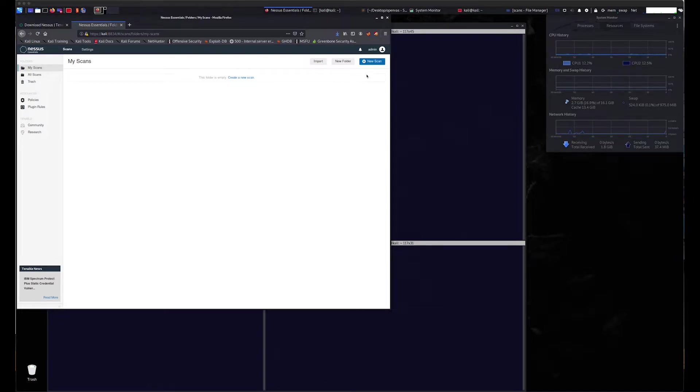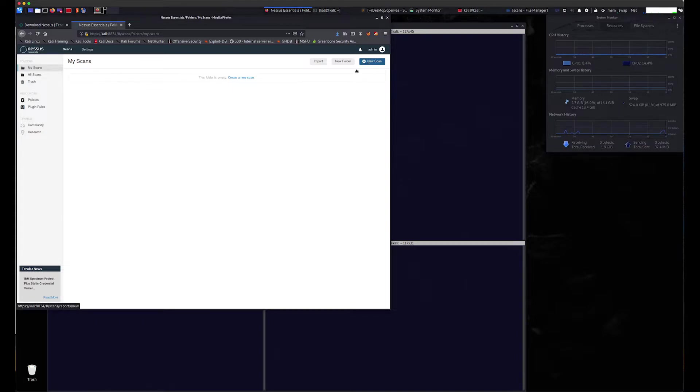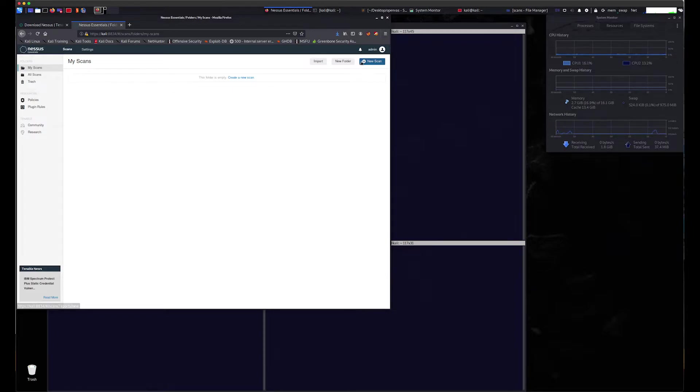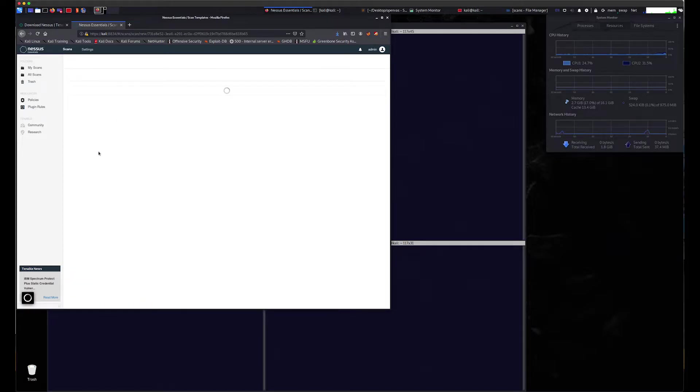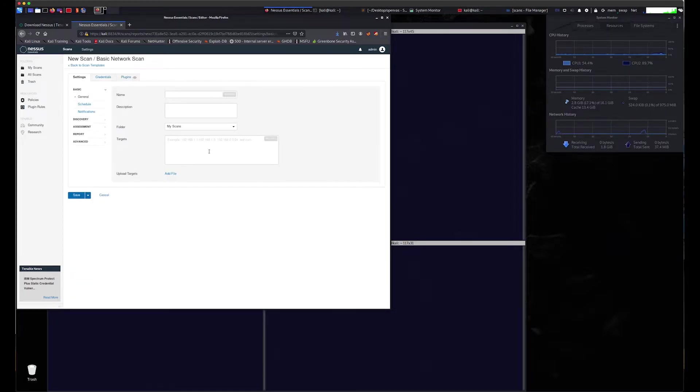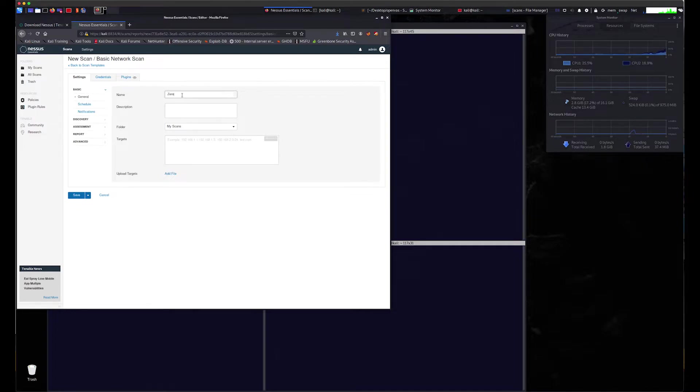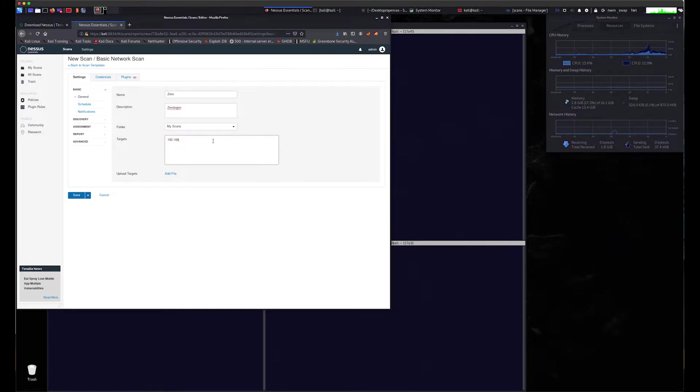First, we scan the machine IP address with Nessus. Using a vulnerability scanner like Nessus will speed up our analysis. We create a new scan, choose a basic network scan. In this case, let's assume we're not sure what kind of asset we're scanning. We enter the name of the scan, a brief description, and finally the IP address of the asset. We then launch the scan.